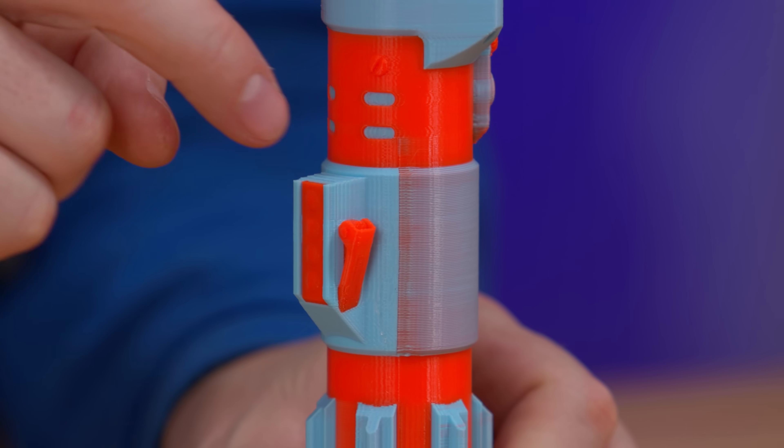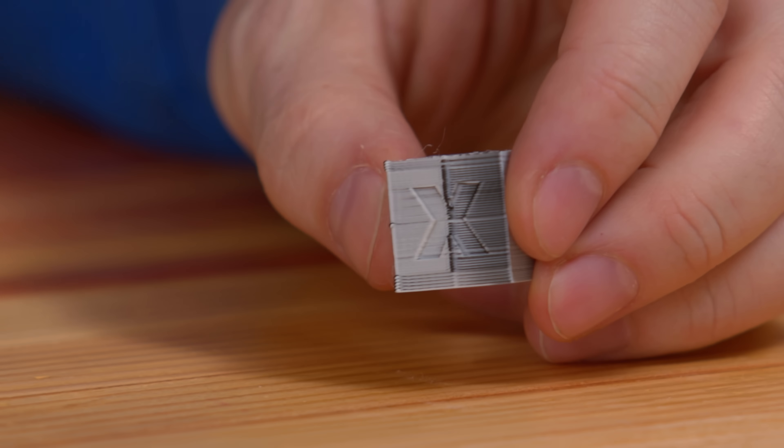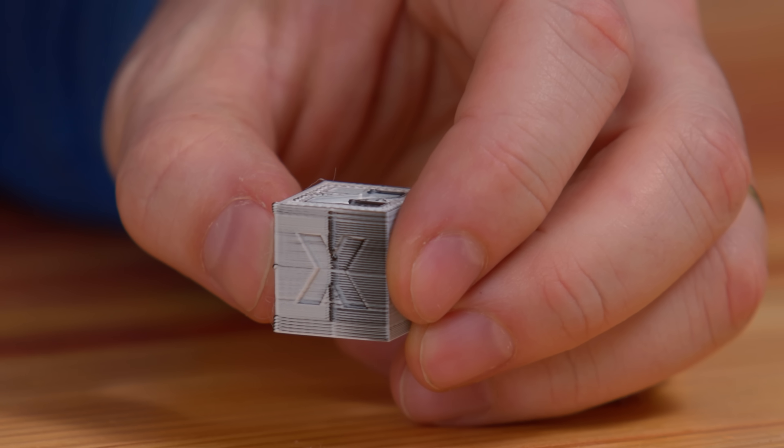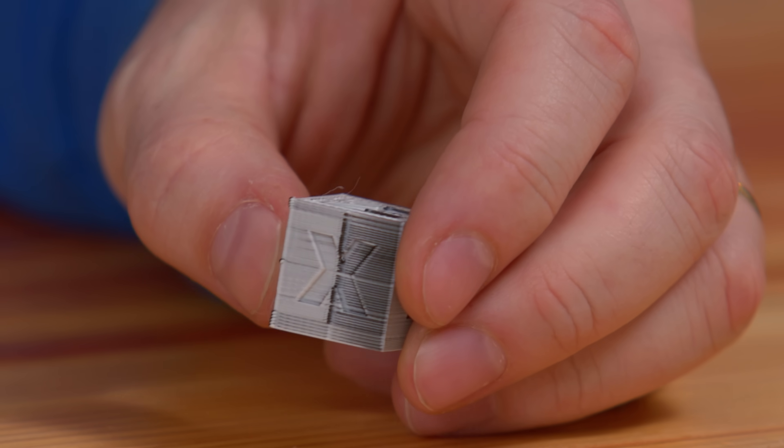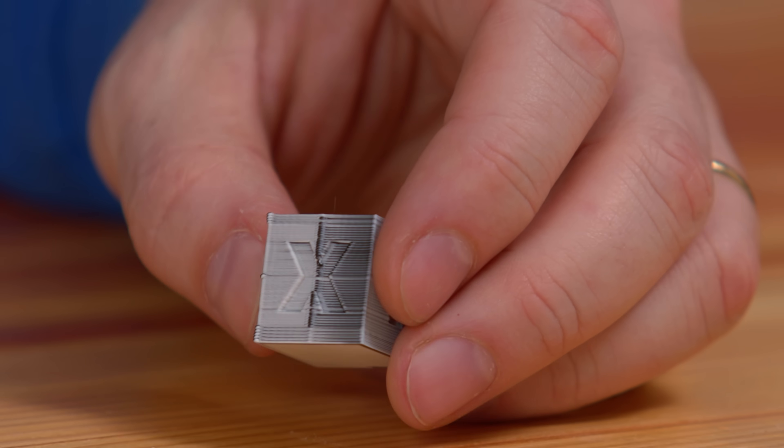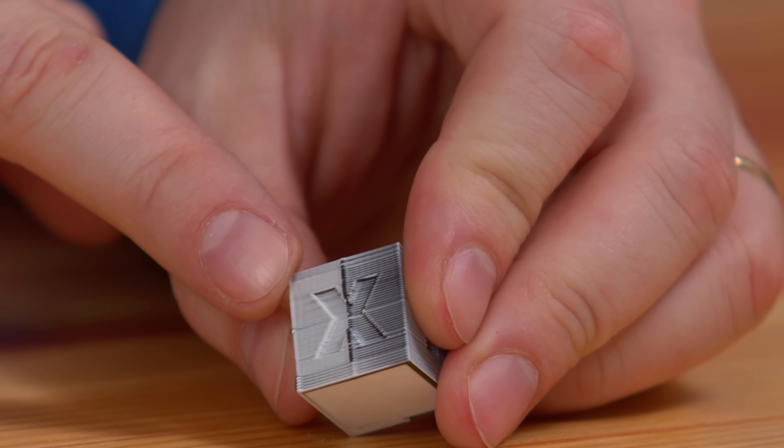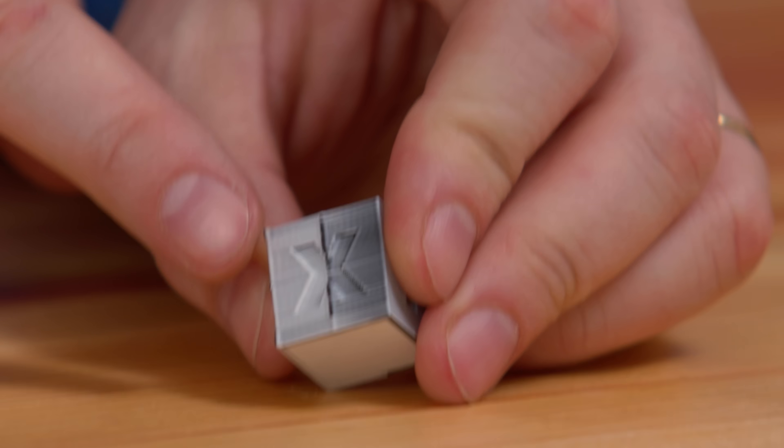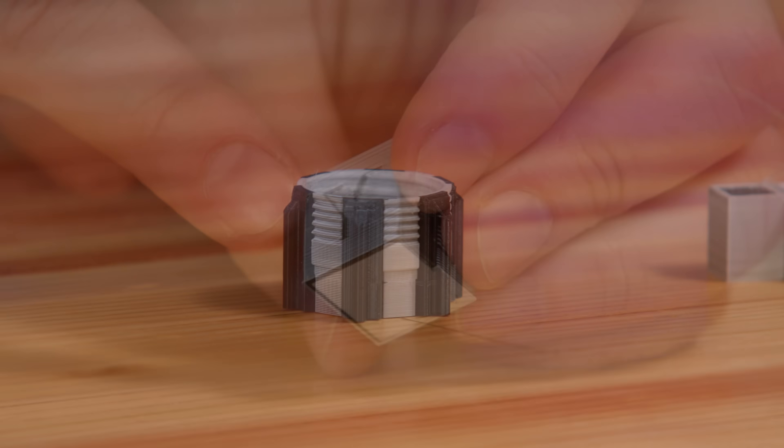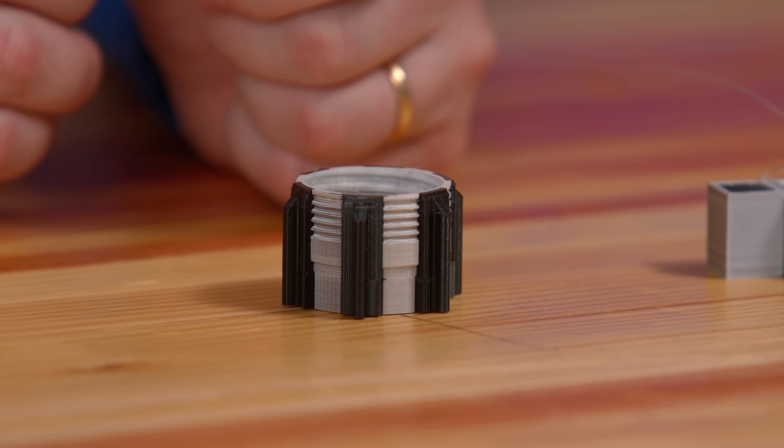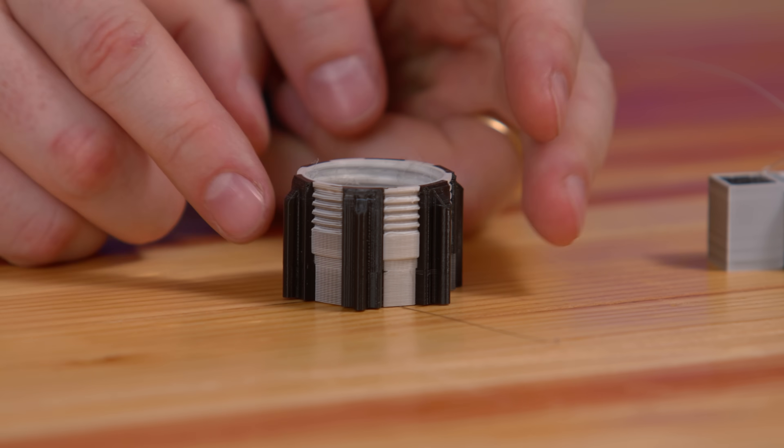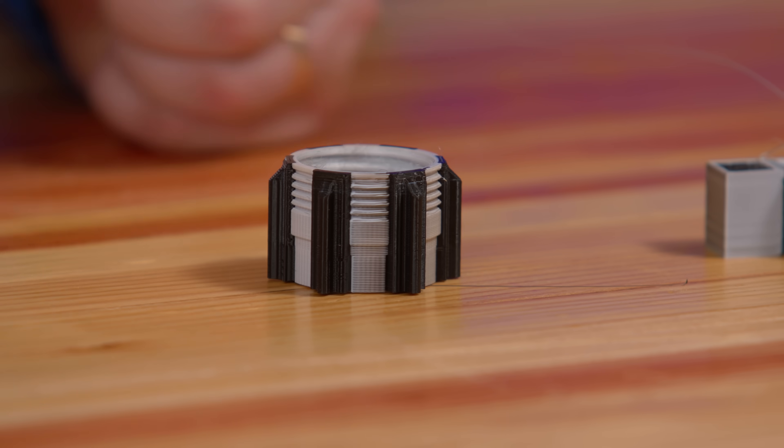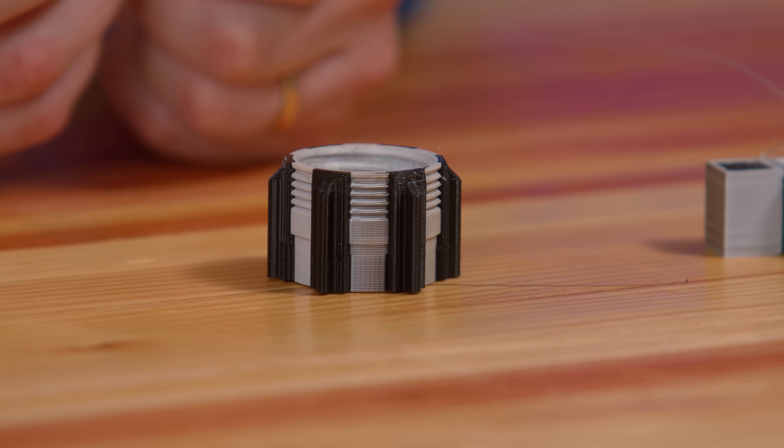I was also able to swap in my own filaments and get prints as well. For example, white and black of my own choosing very much needed a purge block, or well, to put it fairly, the white and black that I chose very much needed a purge block.